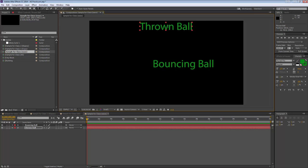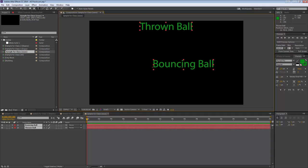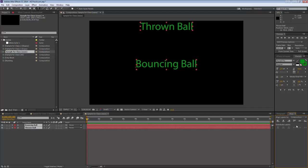To align layers, hold Shift to select both layers at once, then go to Window and grab the Align panel. Be careful — aligning to the selection brings the layers together relative to each other, not to the composition. Switch the alignment target to the composition to properly center both layers.